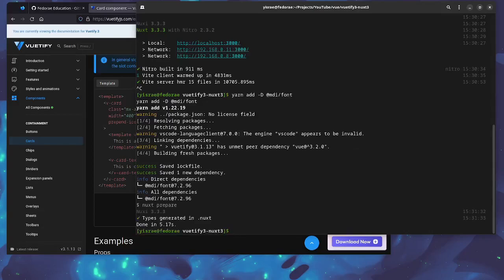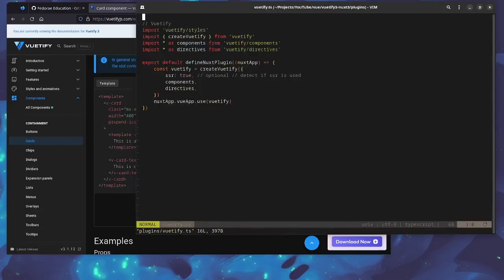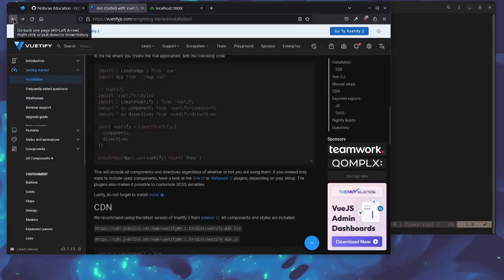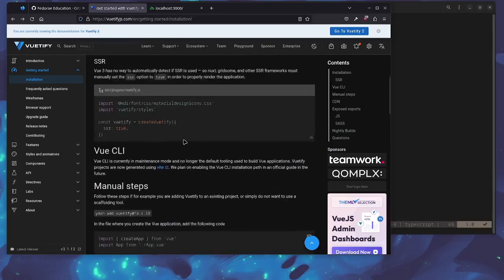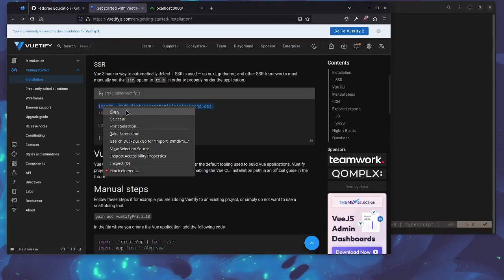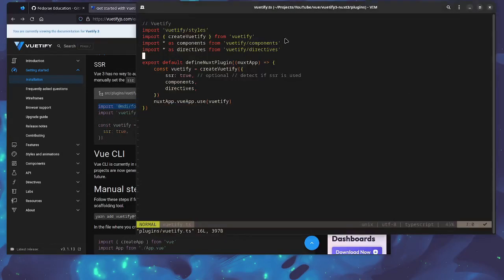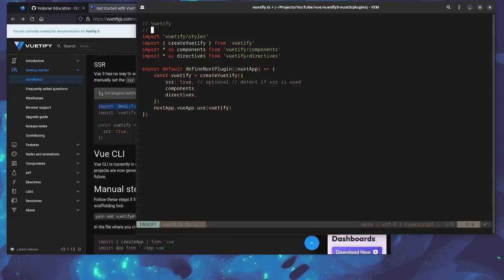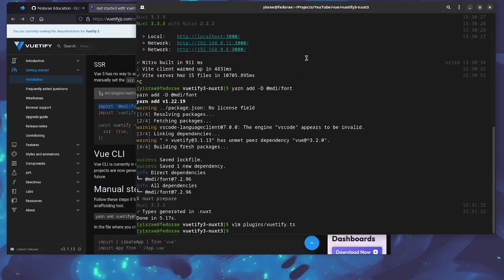So we're going to add MDI font and we're going to add this now. So once we have that we'll just go ahead and add the config to the plugin. Let's go ahead and, again lazy, so I'm just going to copy this right here and paste it right in there. Save that.